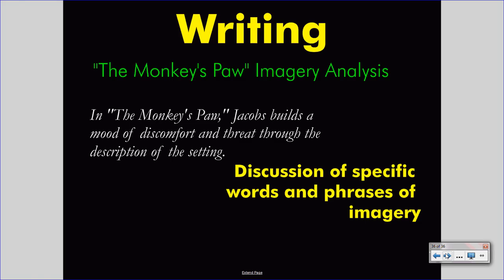If you want to write an imagery analysis, simply read the story carefully, looking for imagery. Look for the way the author describes the physical setting, and think about what emotions the author may wish to convey through that imagery.